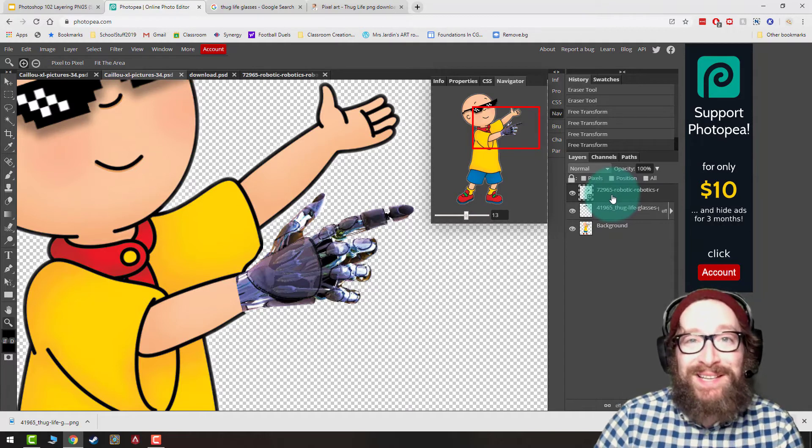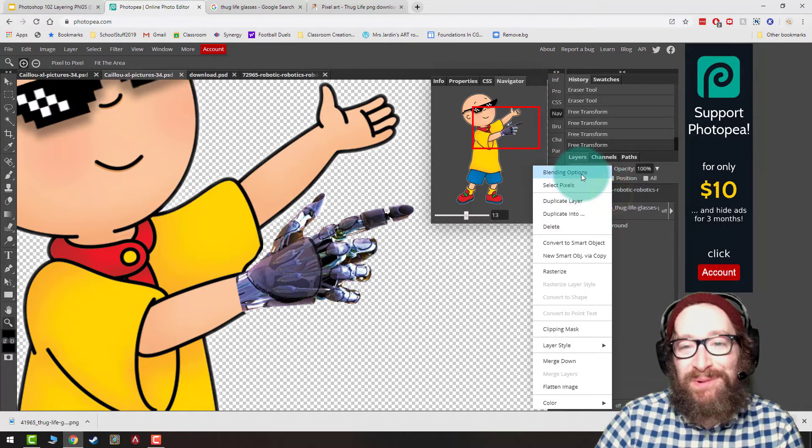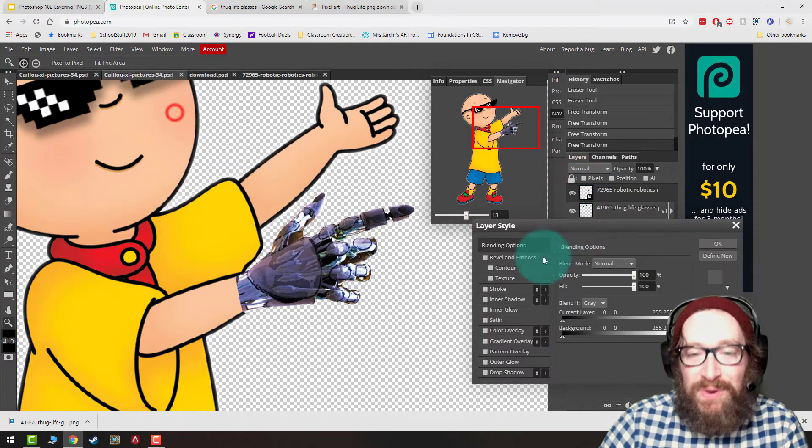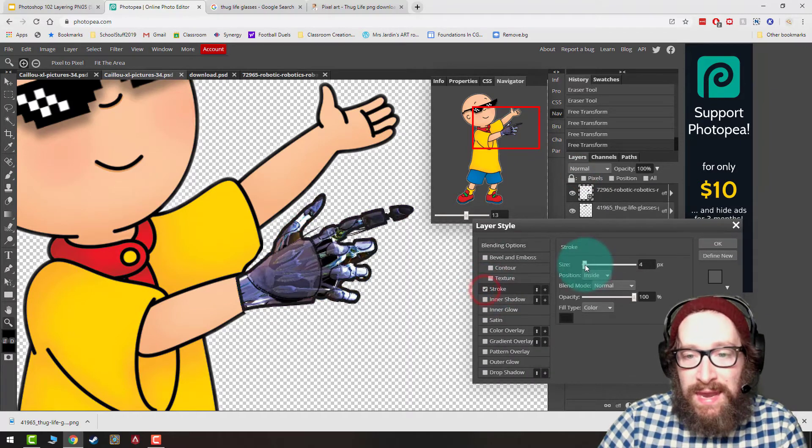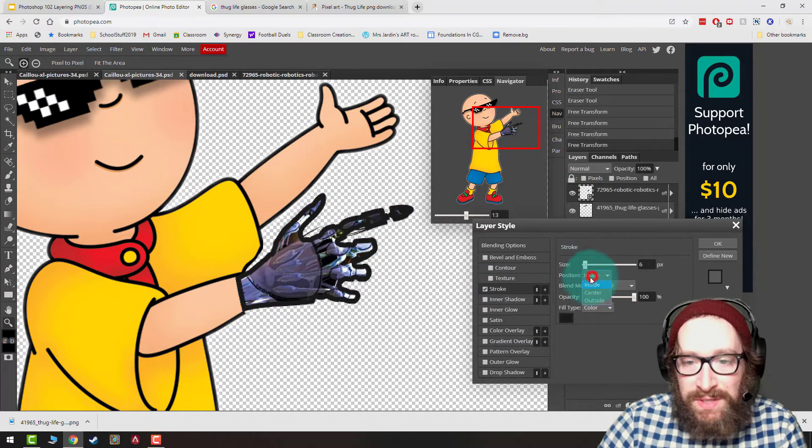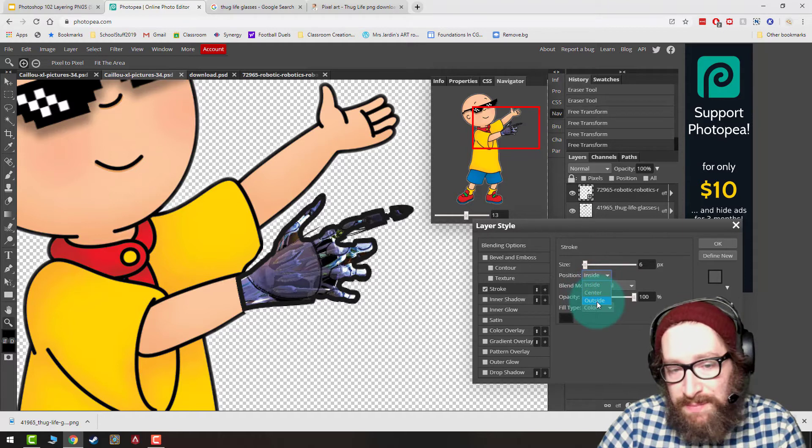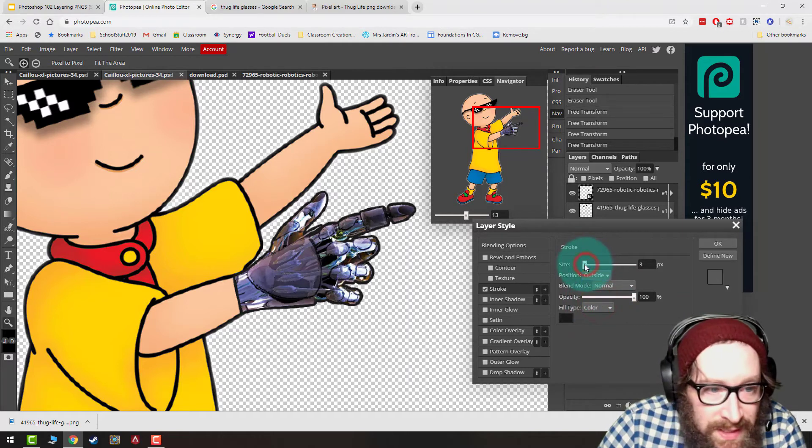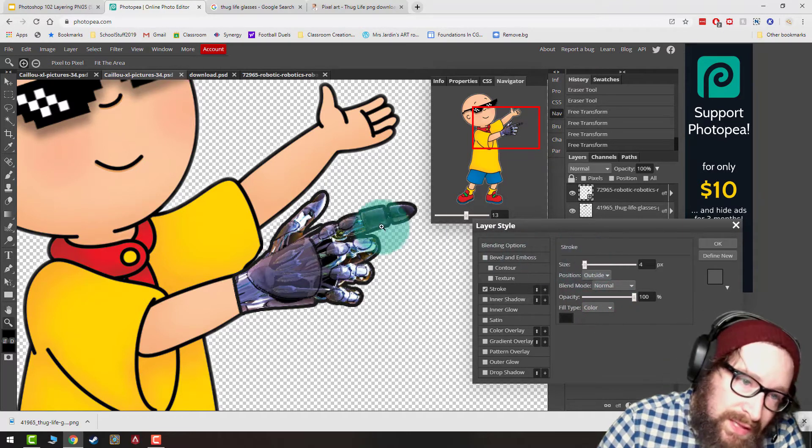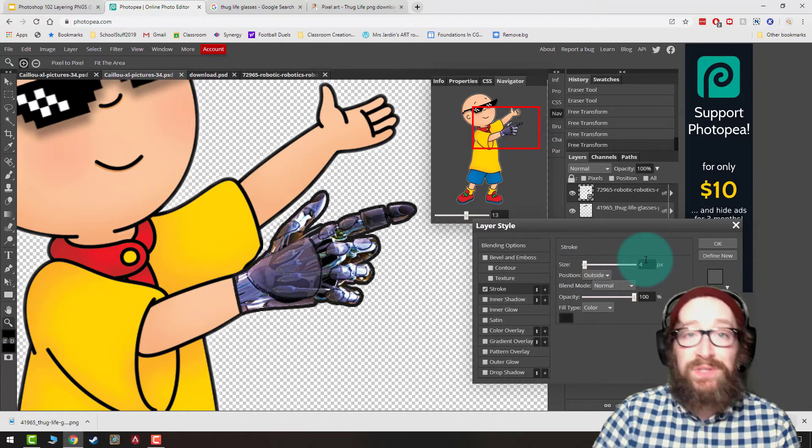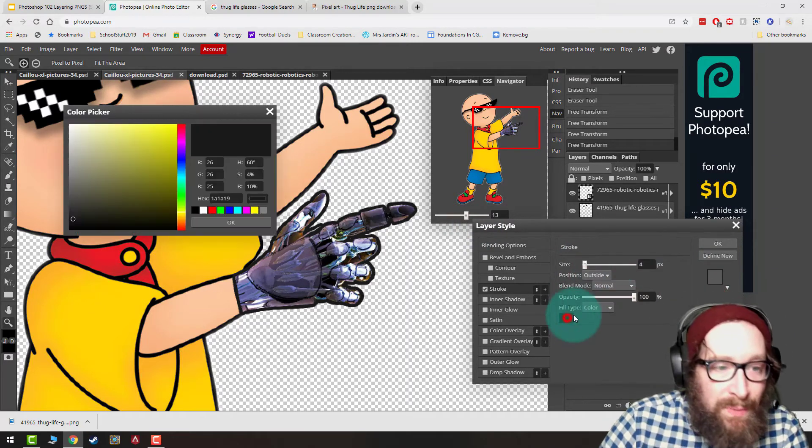Notice Caillou has a black outline because he's a cartoon. We want to match that robot hand so it looks good. So I'm going to right click, go to Blending Options, and I'm going to pick Stroke, and I can change the size of that stroke. Notice I can also do Inside or Outside. I'm going to do Outside, and I'm going to take my size. I want to try to match the width of the layer to Caillou. That looks about right, so it's about 4 megapixels. It'll be different for whatever you want to do.